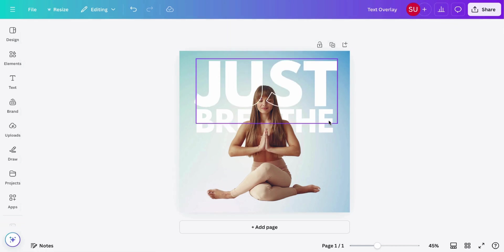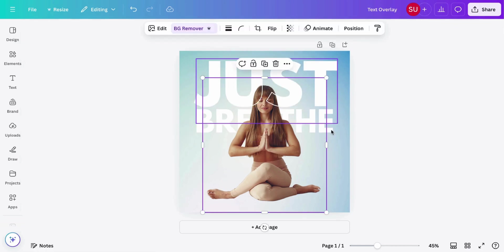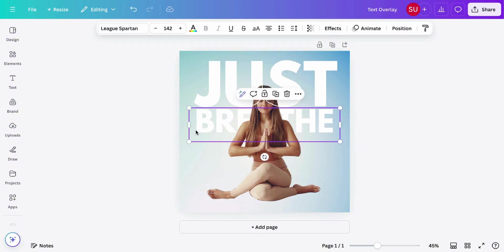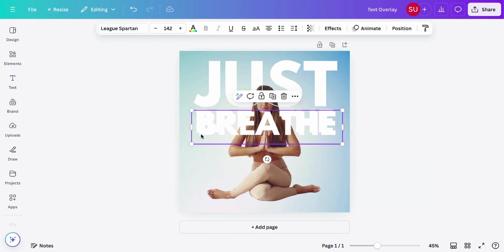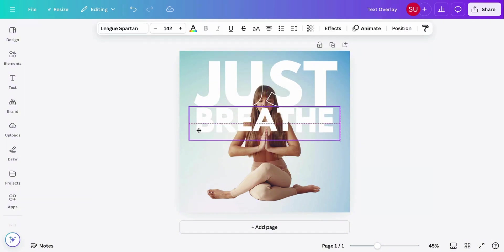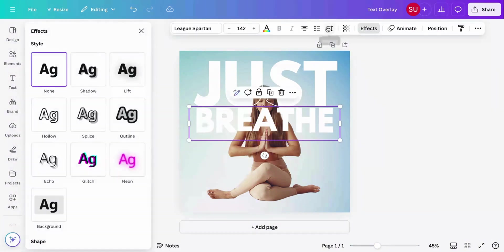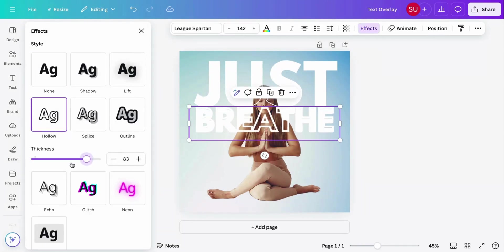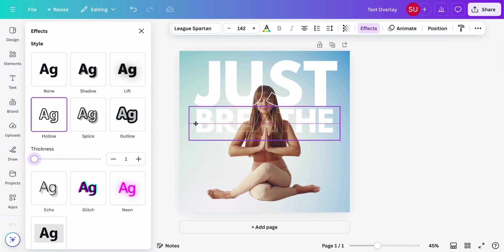Let's repeat the same process for the breathe text. Click the text, duplicate, position the text on top, go to effect, click hollow, and then you can adjust the thickness based on what you want.